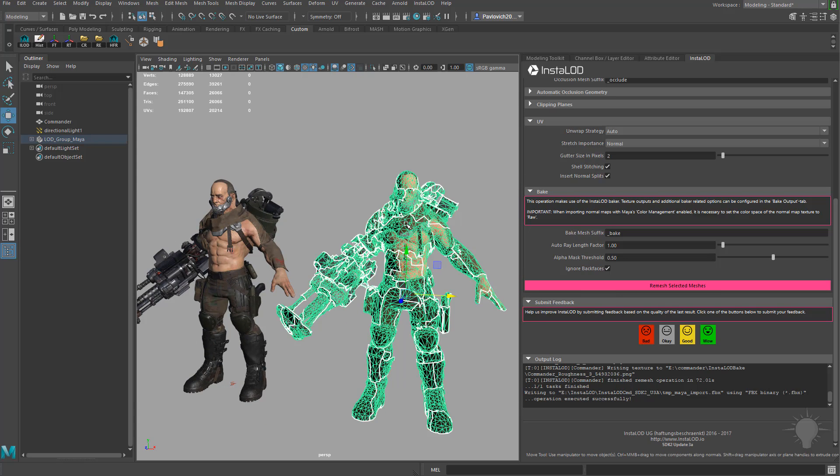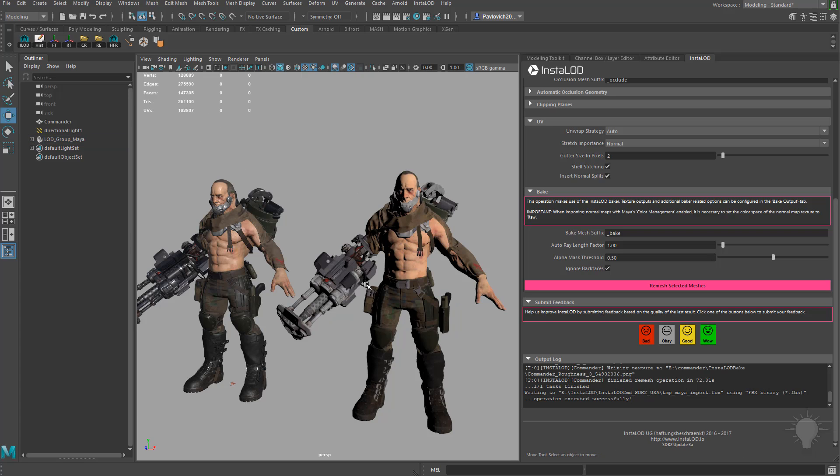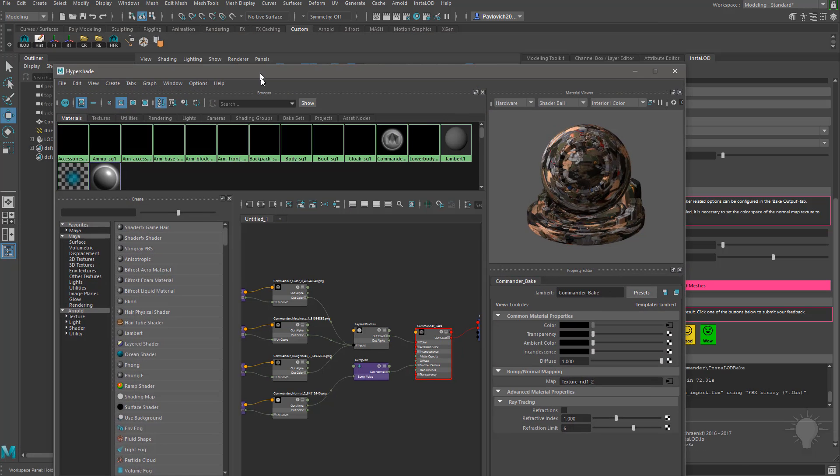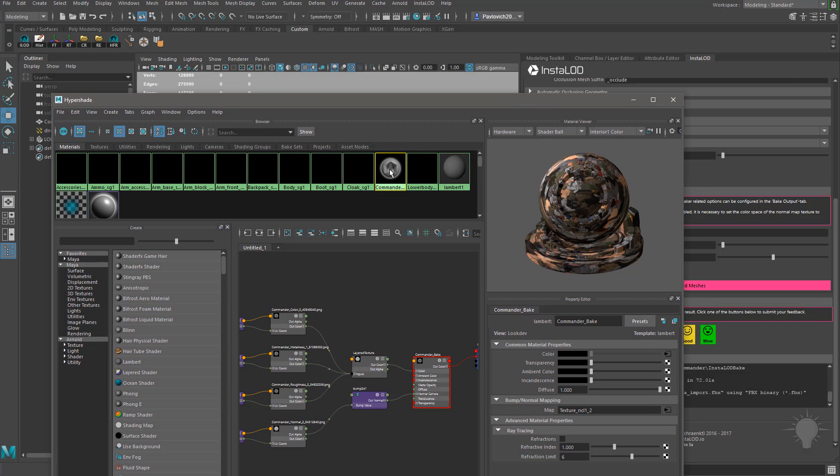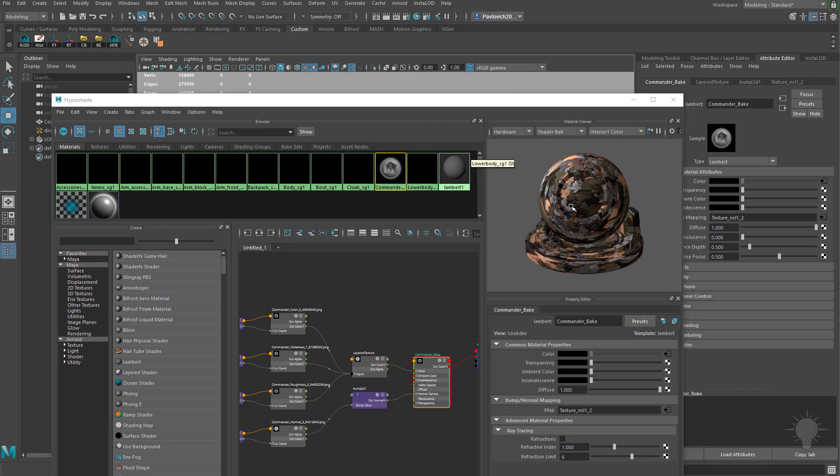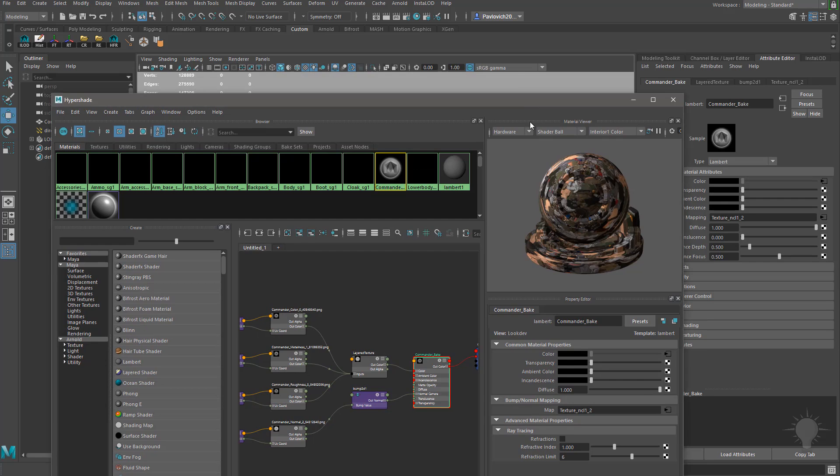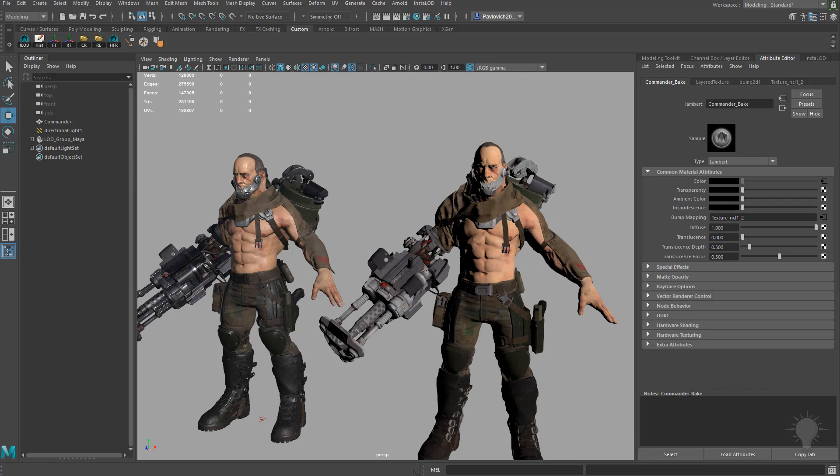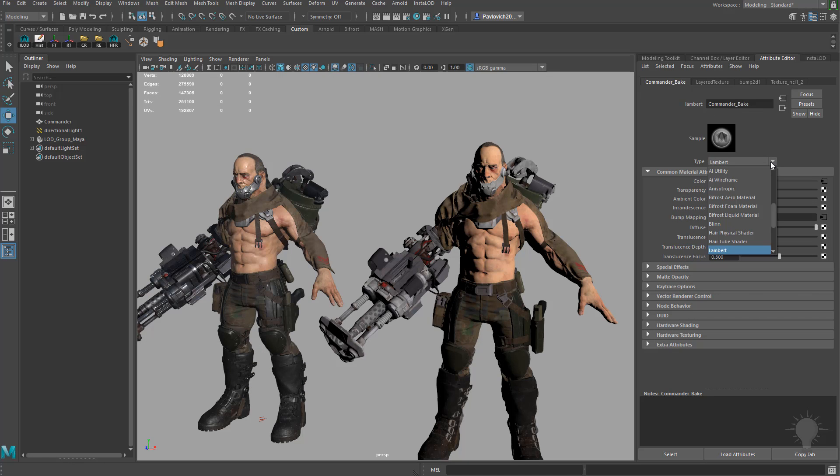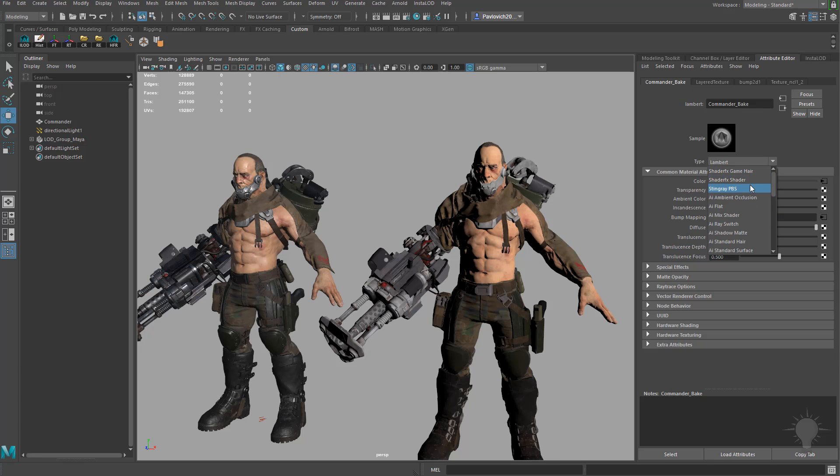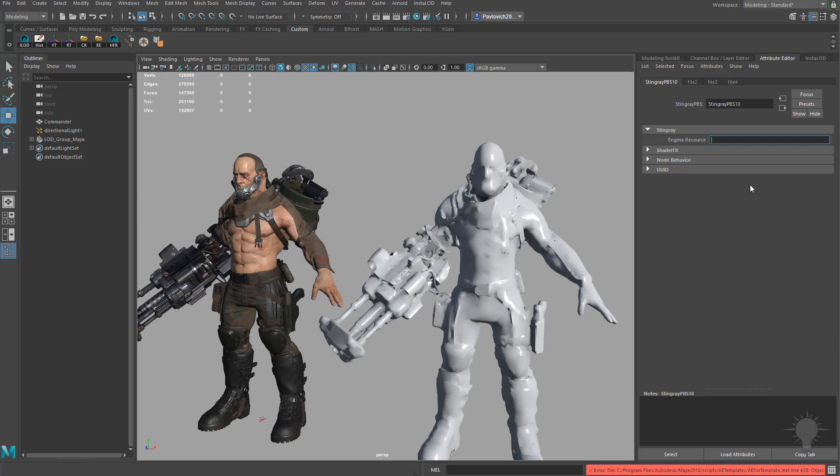As you can see when I select that mesh we went from 225,000 down to about 26,000 polygons, much better. And he looks a little bit flatter because if we go in here to our hypershade you're going to see it made a new material and that new material is a lambert. So what I'm going to do is quickly switch this over to a stingray shader so we can evaluate these two. I'm going to go over here to lambert and give this a stingray PBS shader.